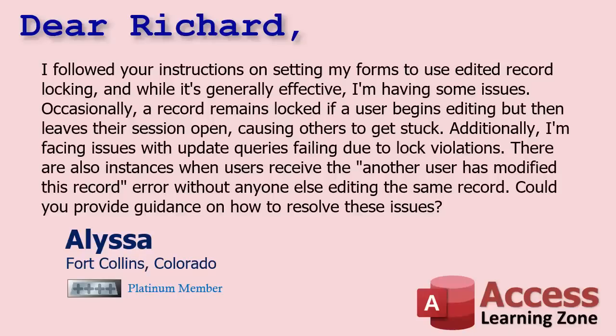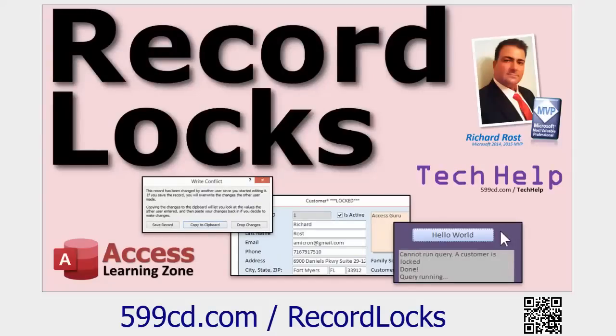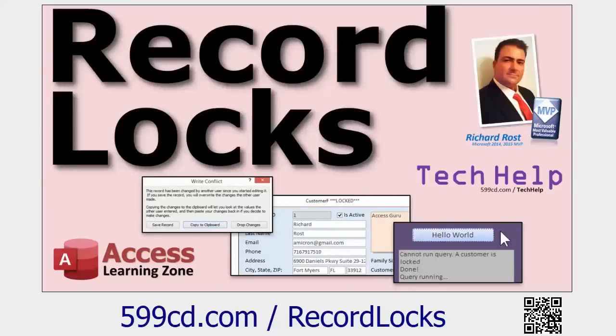There's a bunch of different things here to talk about. First, for everybody else who's watching, if you have not yet watched my video on record locks, go watch this first. I explained the two different types, although I realized after I read Alyssa's question I actually did not refer to these record locking types as optimistic and pessimistic in that video.